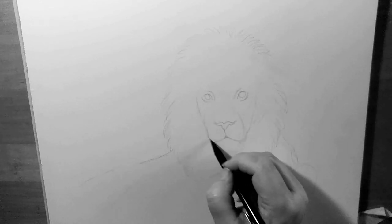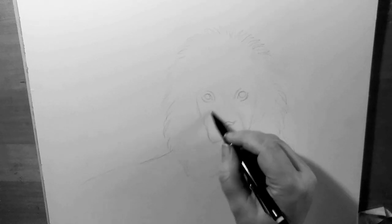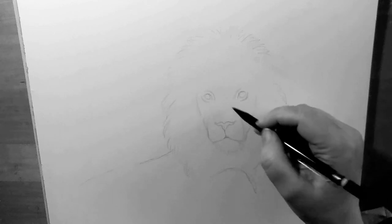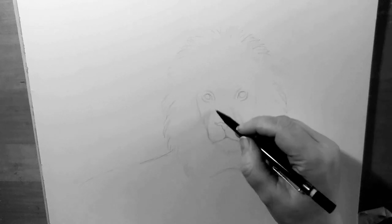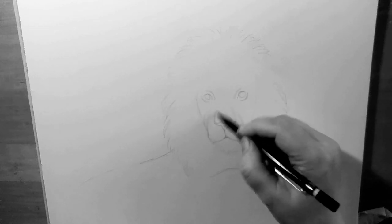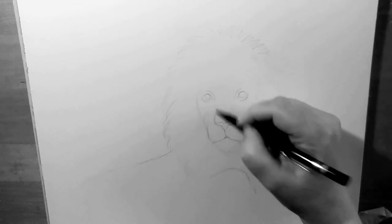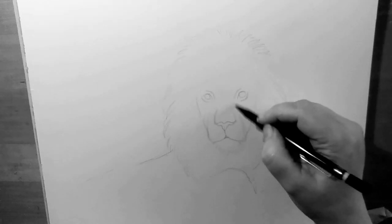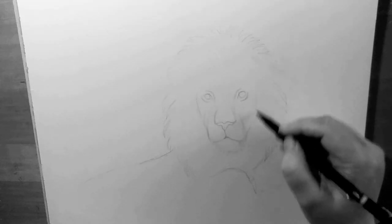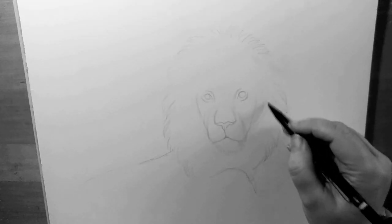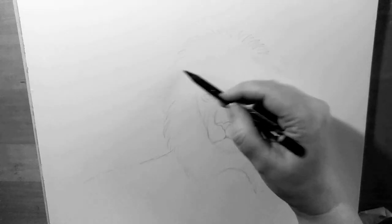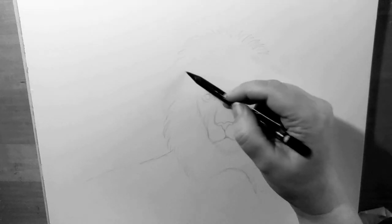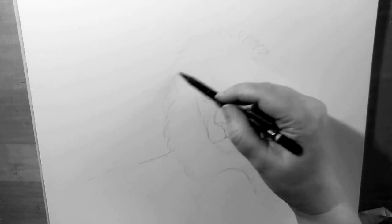I use construction lines. This helps guide me. I'm not currently looking at reference right now, but I did look at a reference before.